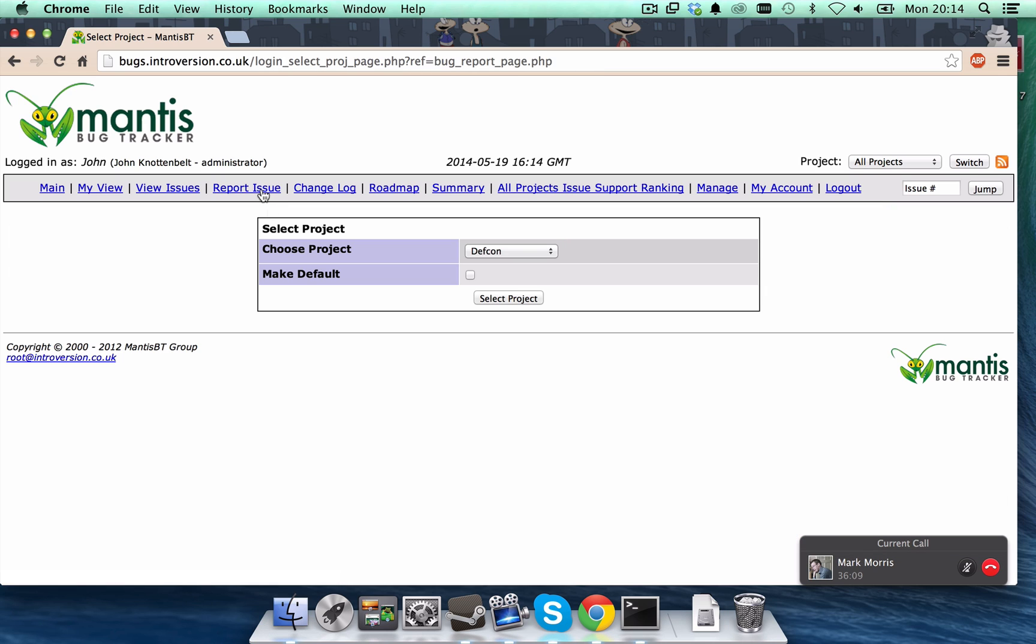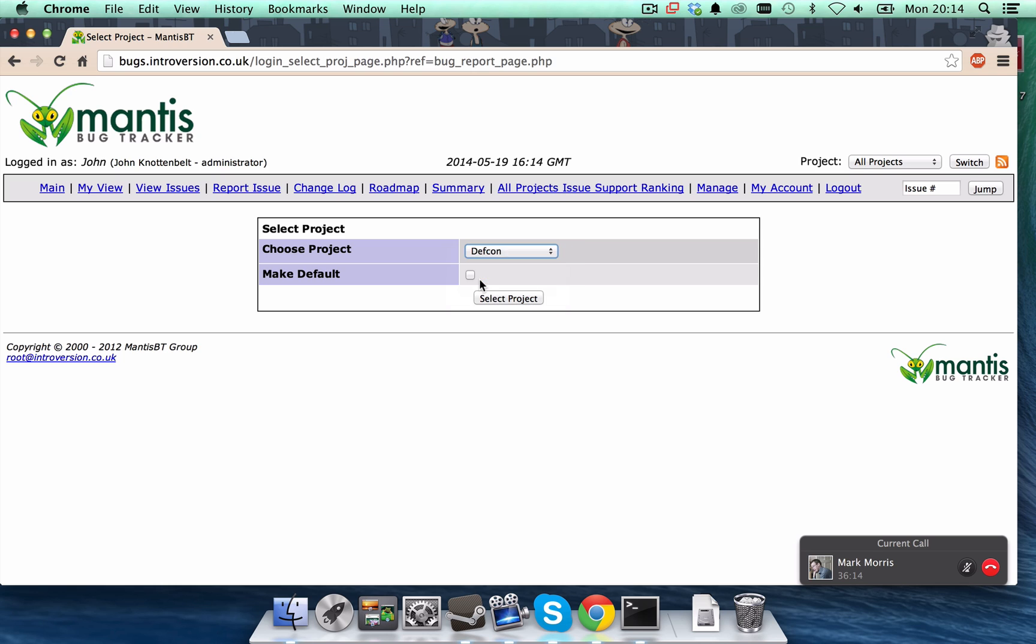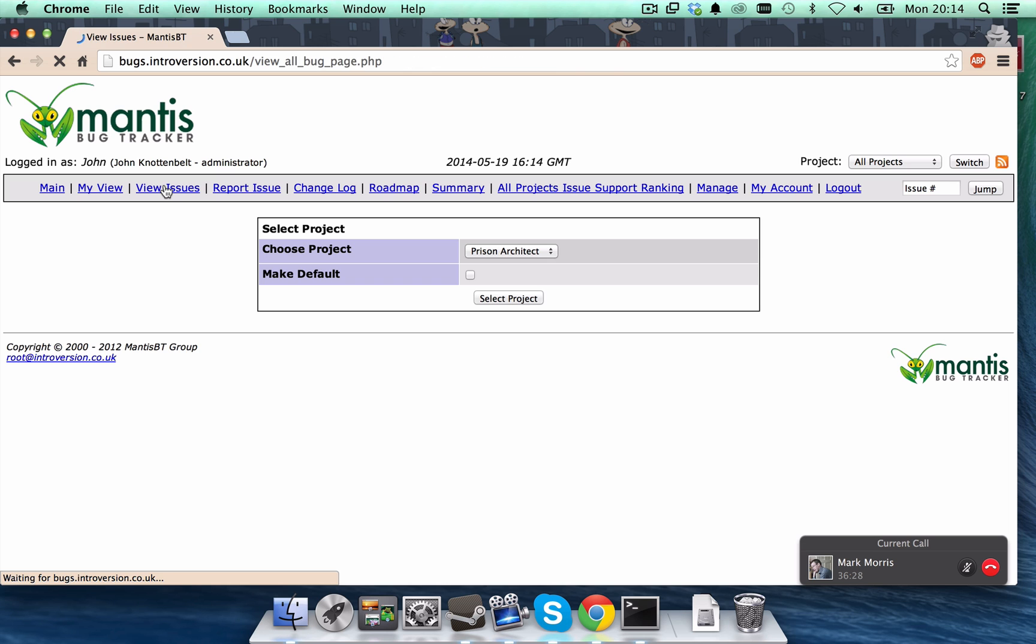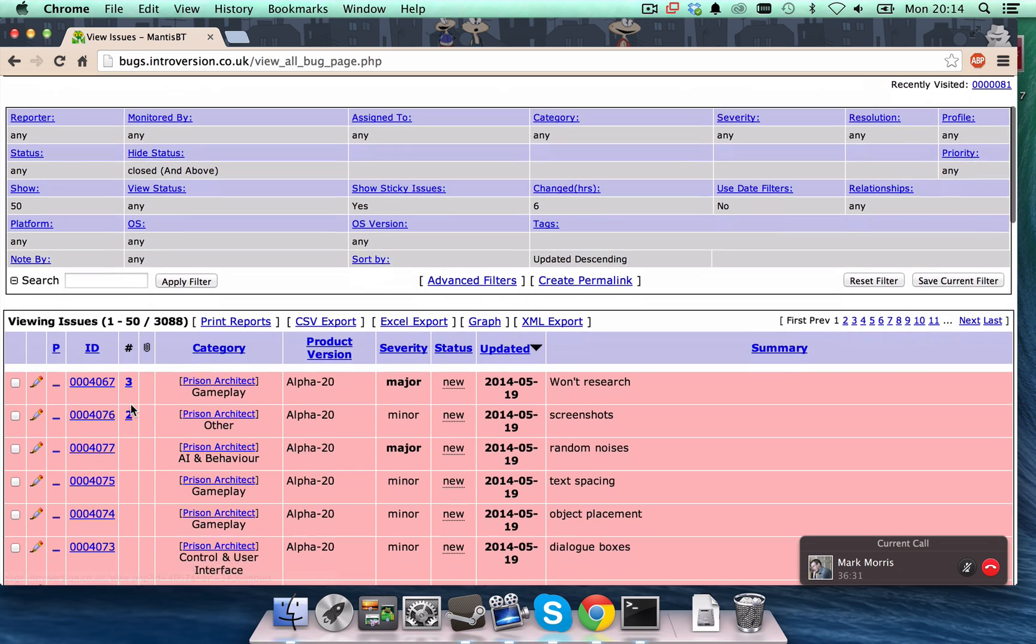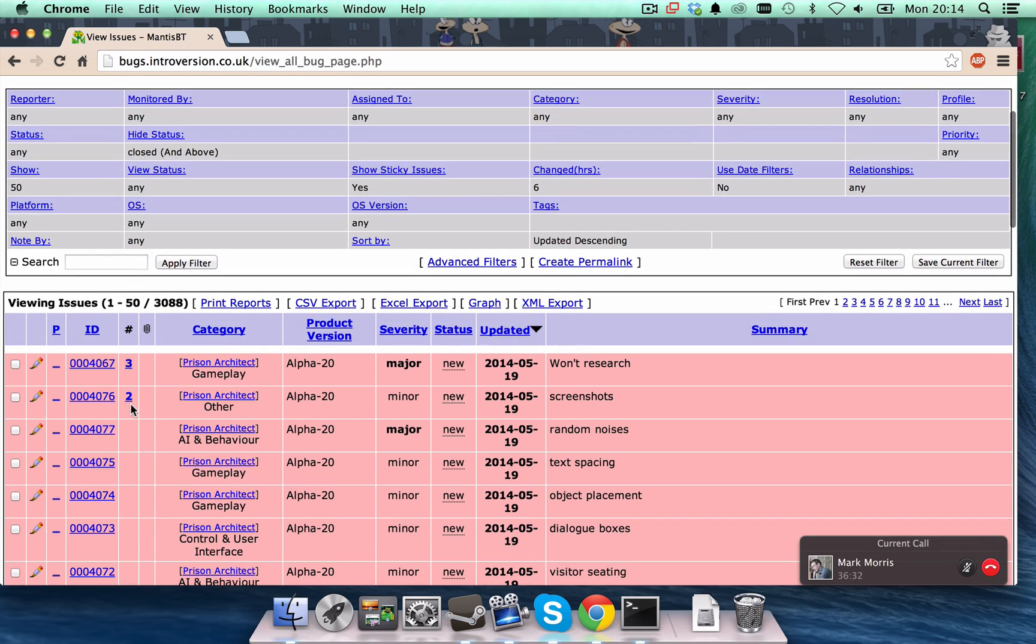Right? This is how you make a... You guys only see prison architect. You would go in here and start filing a new bug. But the odds are that somebody has already reported it for you.